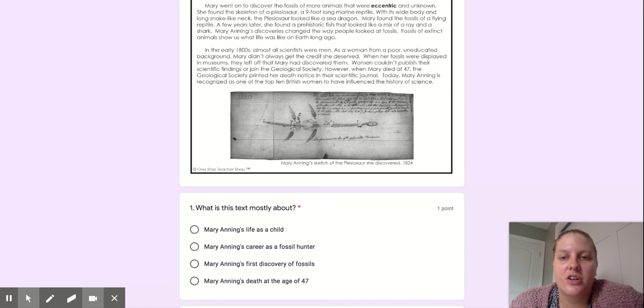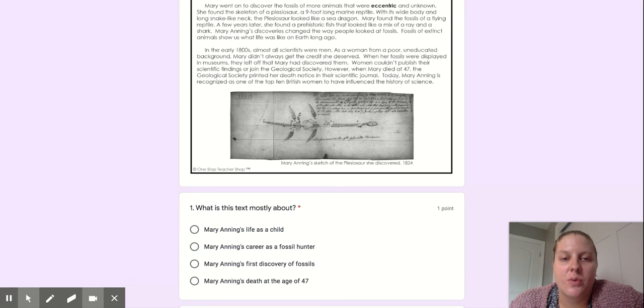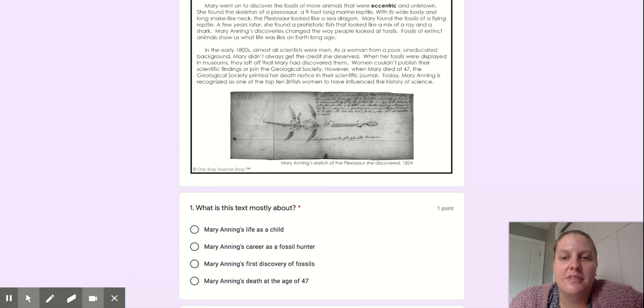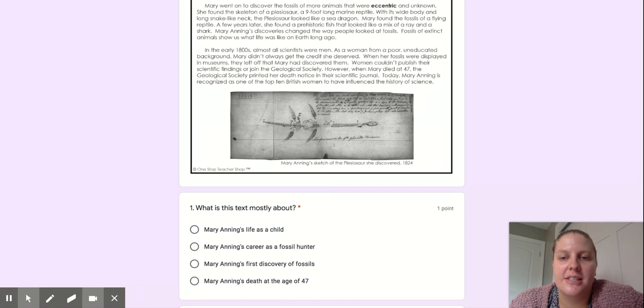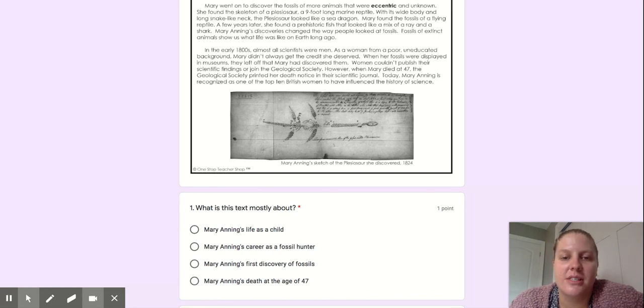In the early 1800s, almost all scientists were men. As a woman from a poor, uneducated background, Mary didn't always get the credit she deserved. When her fossils were displayed in museums, they left off that Mary had discovered them. Women couldn't publish their scientific findings or join the Geological Society. However, when Mary died at 47, the Geological Society printed her death notice in their scientific journal.